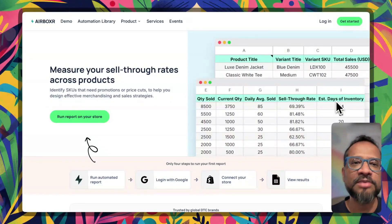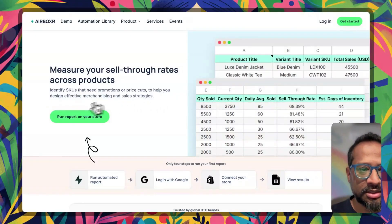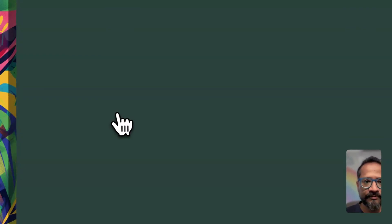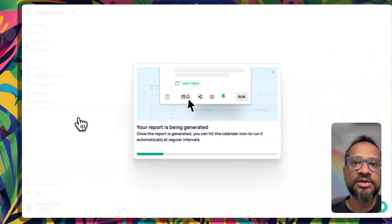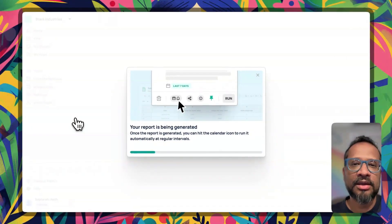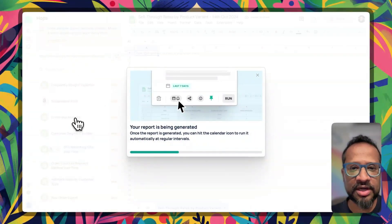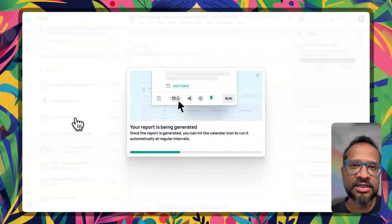So let me run this report on a demo store and see what it looks like. I'm gonna hit the run report on your store button. This is going to run the report on my demo store on Shopify. We're looking at the last 30 days of data to identify these metrics.